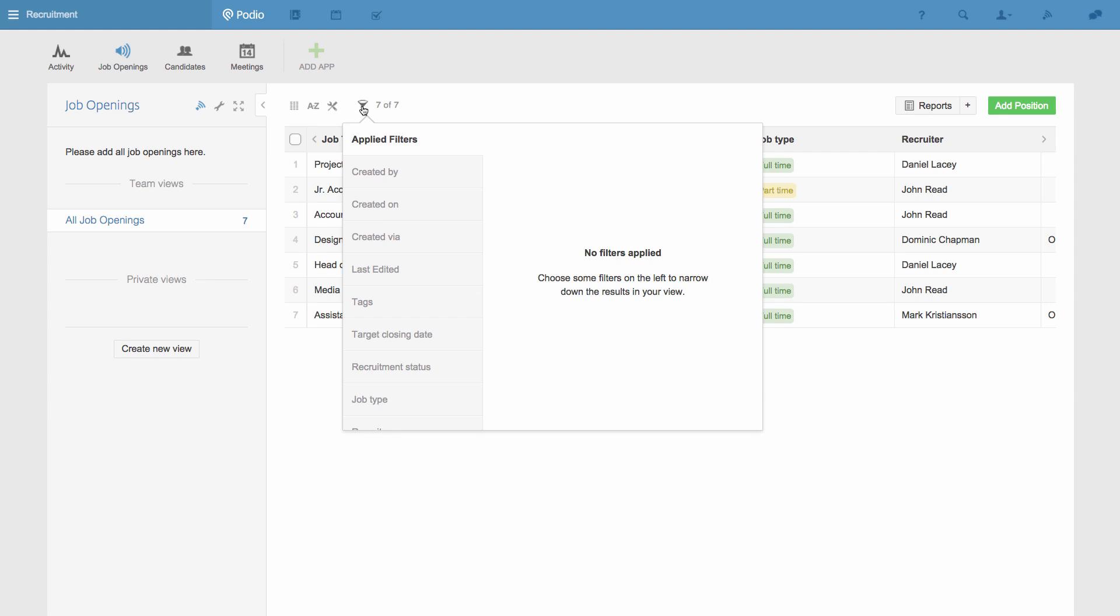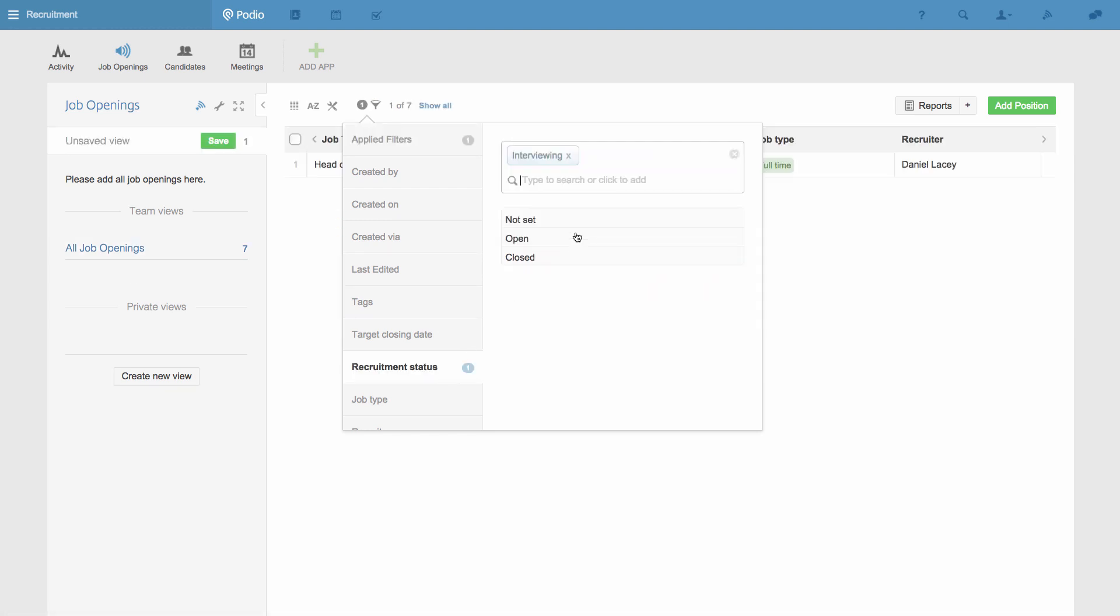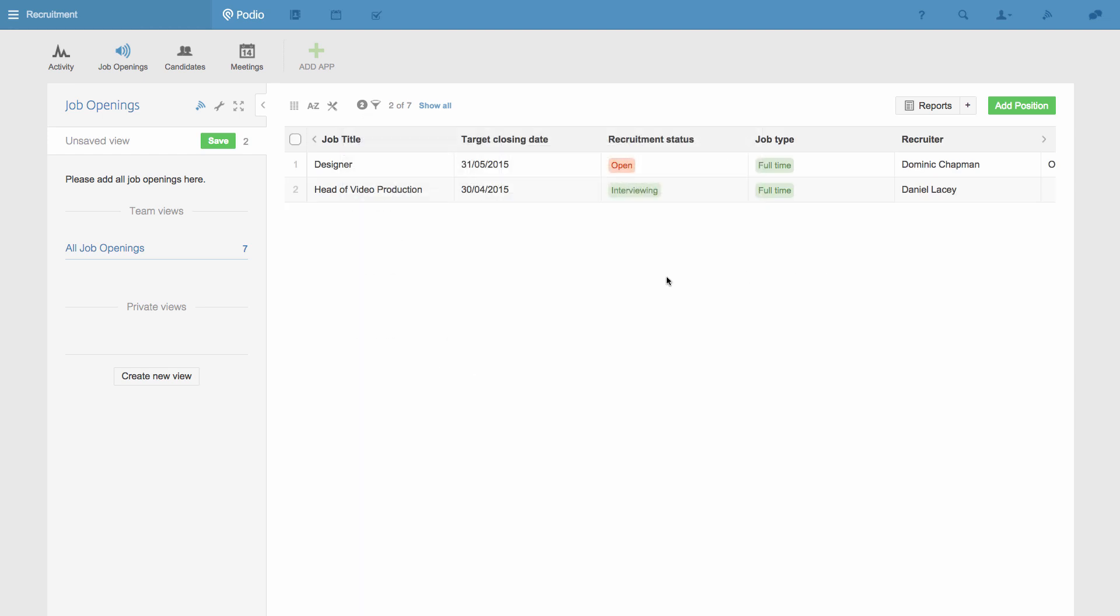To do this, I go to the Job Openings app and apply a filter so only positions that are not categorized as closed are visible. I'll save this as a team view called Open Positions.